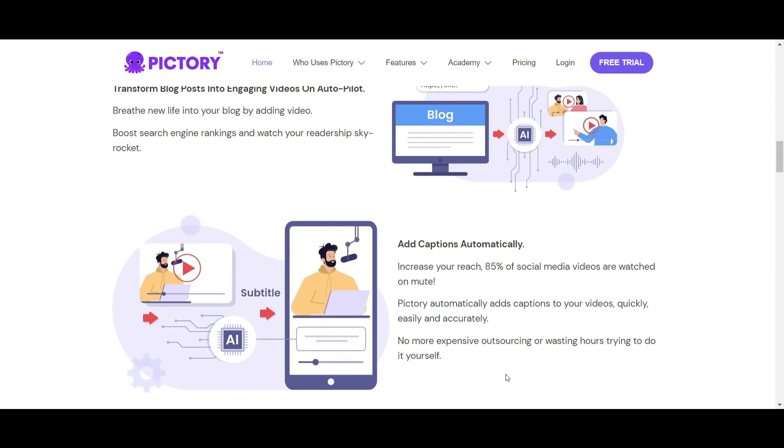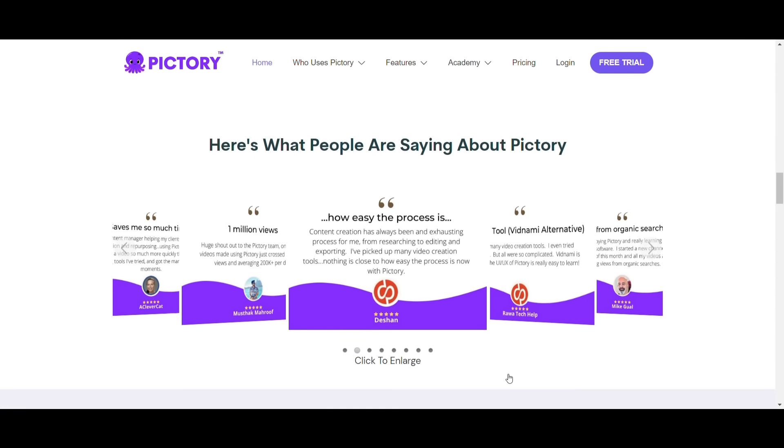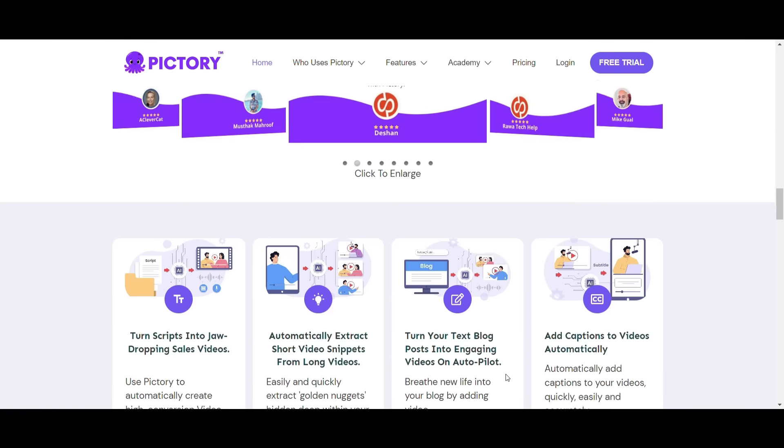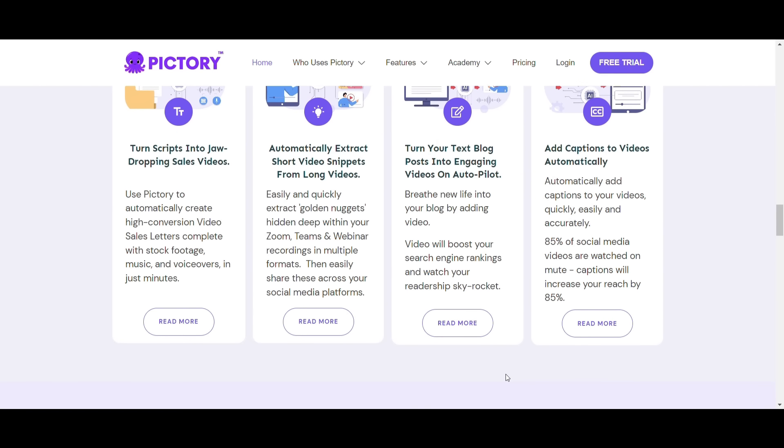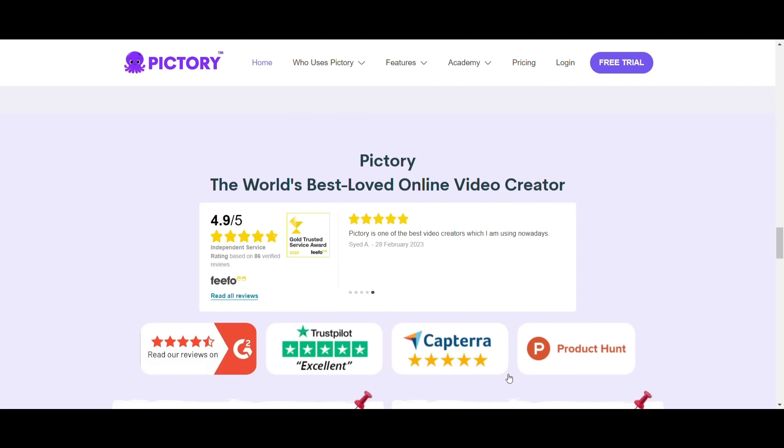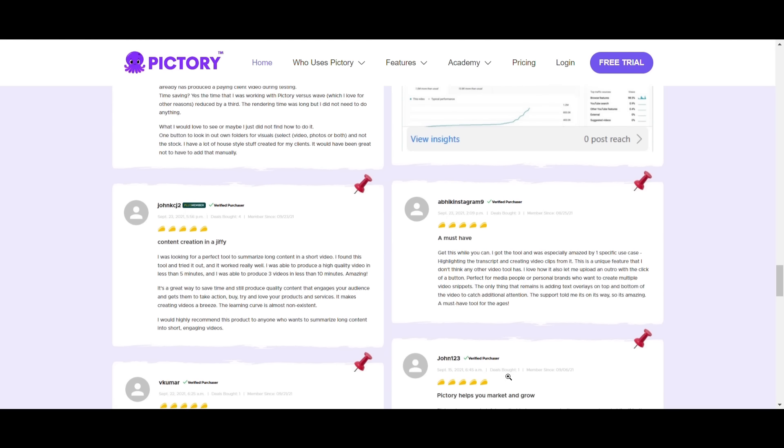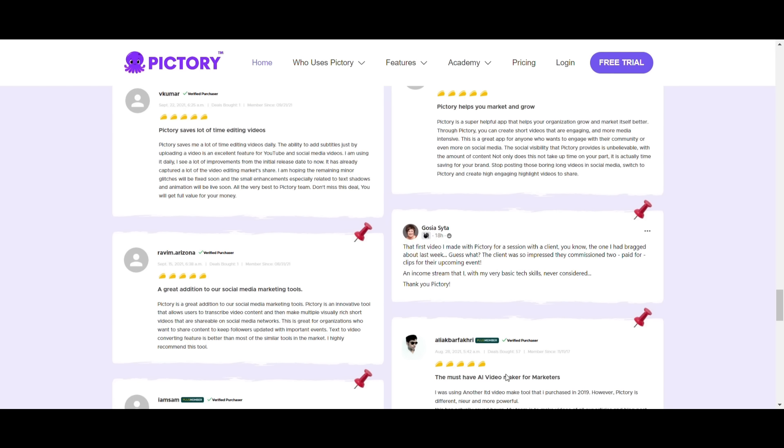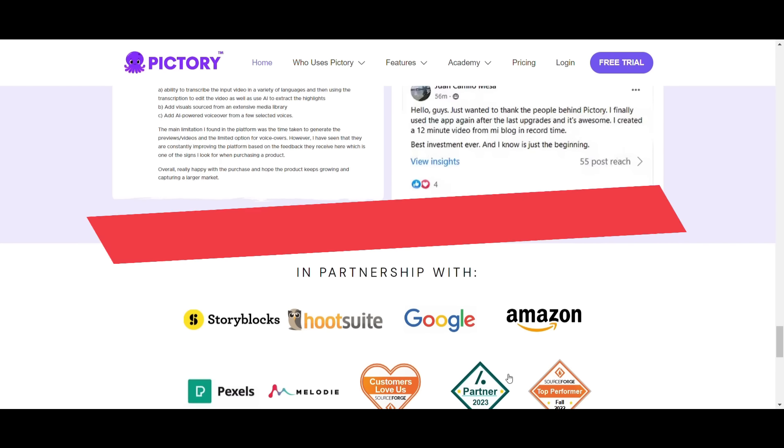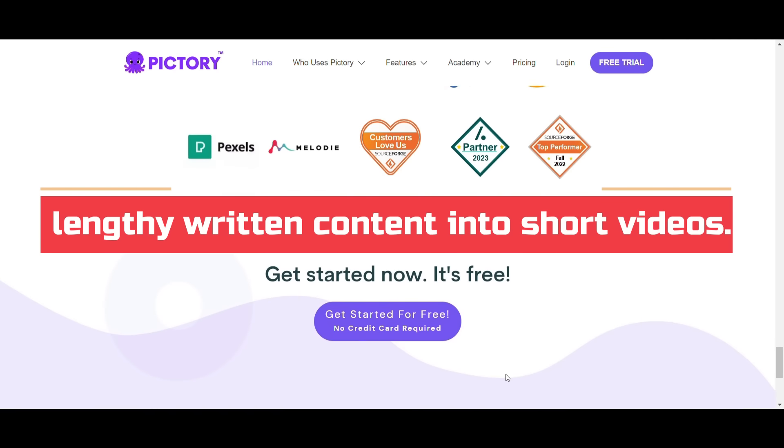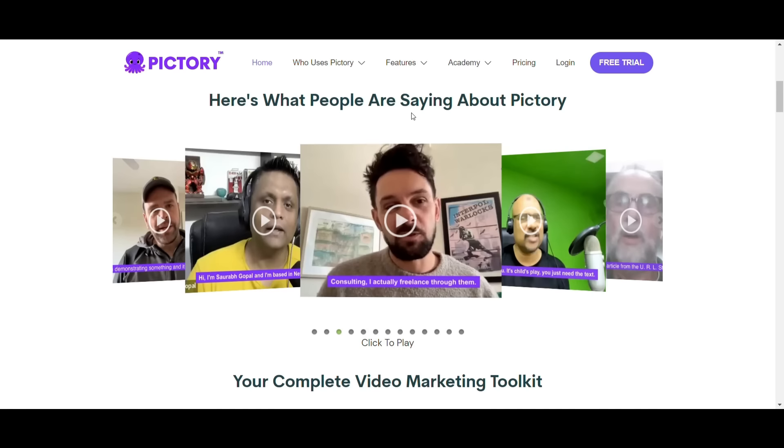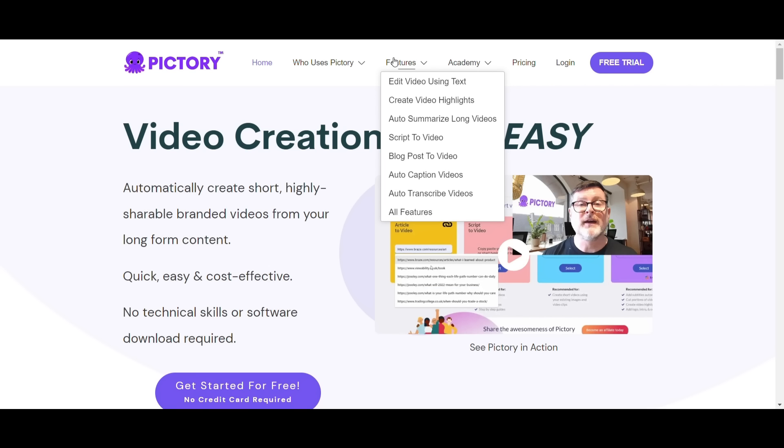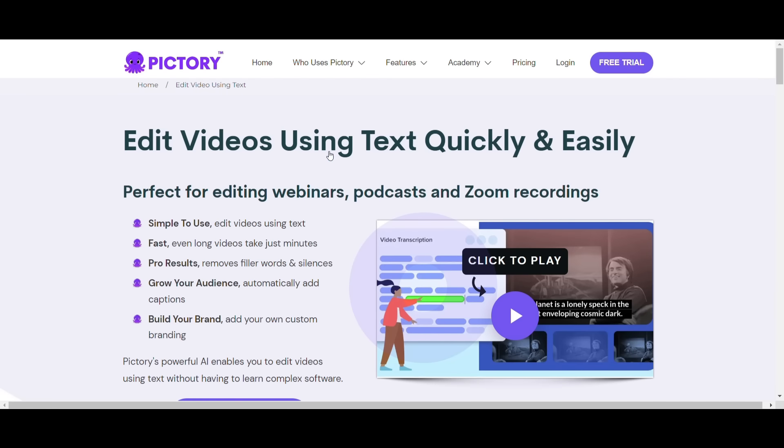Pictory is a software that utilizes artificial intelligence to make engaging short videos out of long blog posts. It can create shorts from text or longer-form videos. Pictory is an AI video generator software that can turn lengthy written content into short videos. It saves the time and effort of extracting meaningful information from long articles and makes social media-friendly videos that can boost your traffic.